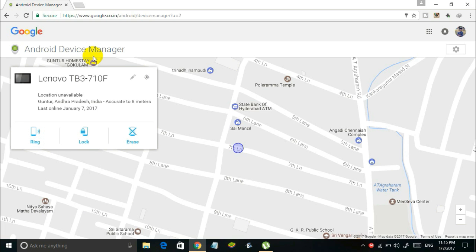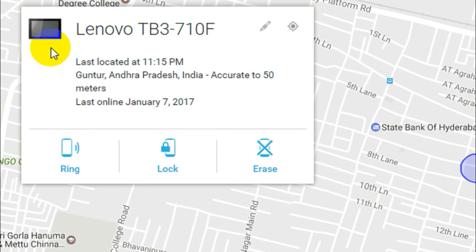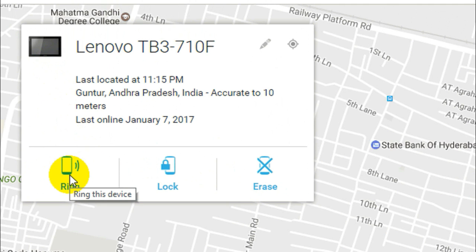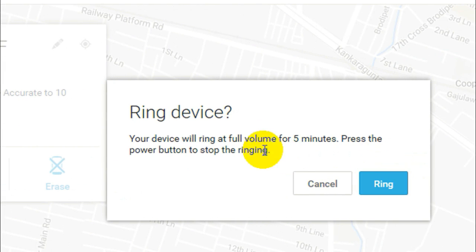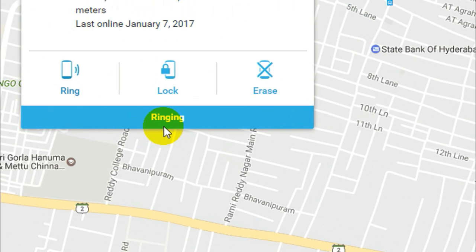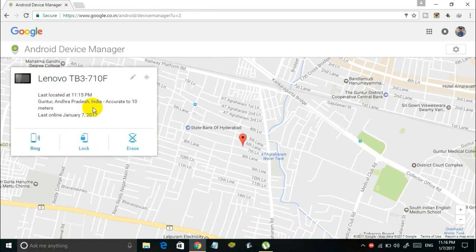There are two more options here: Ring and Lock. If you think you've misplaced your Android device and it's somewhere nearby, you can use the Ring option. Just click on Ring and the device will ring at full volume remotely. If it's within your region, you'll be able to hear it and easily find your device.